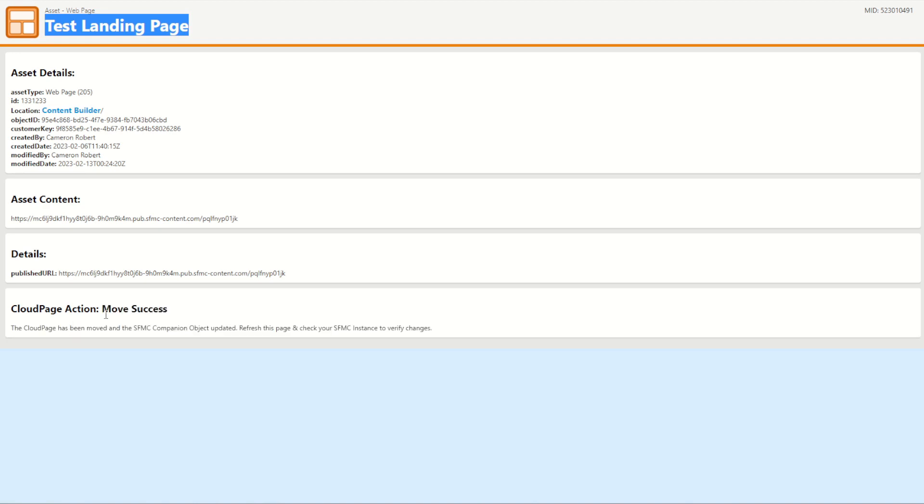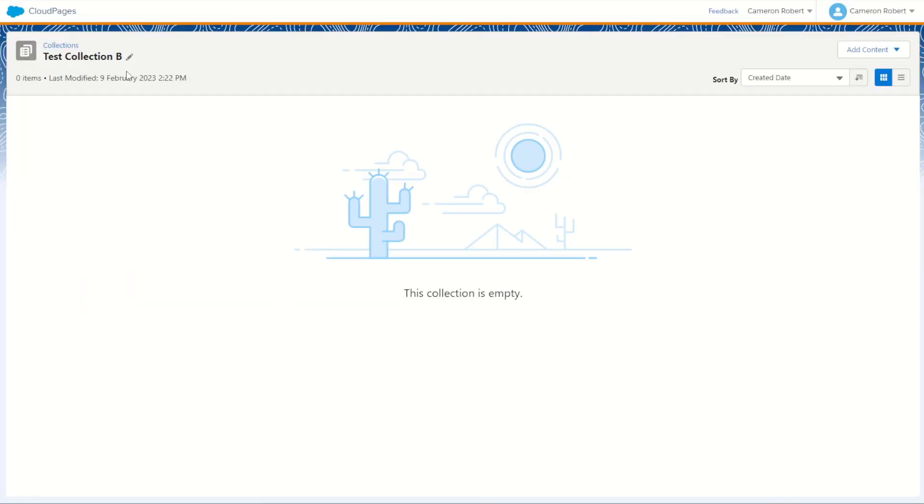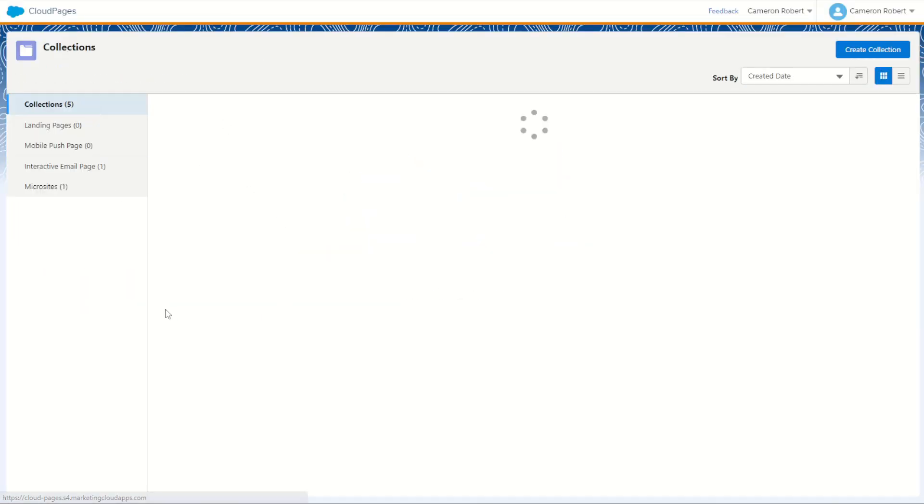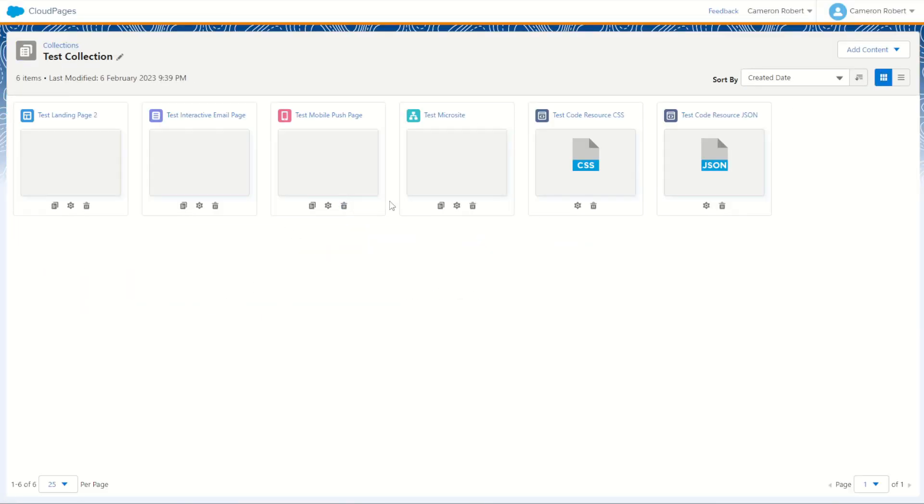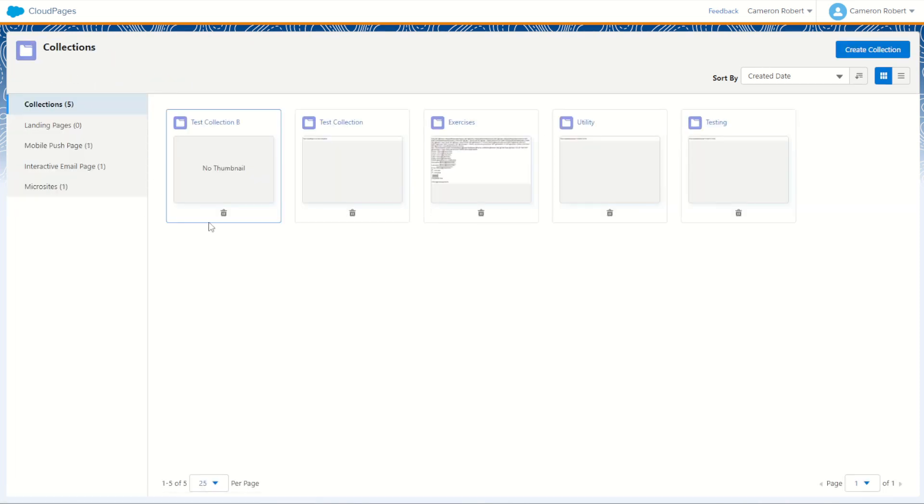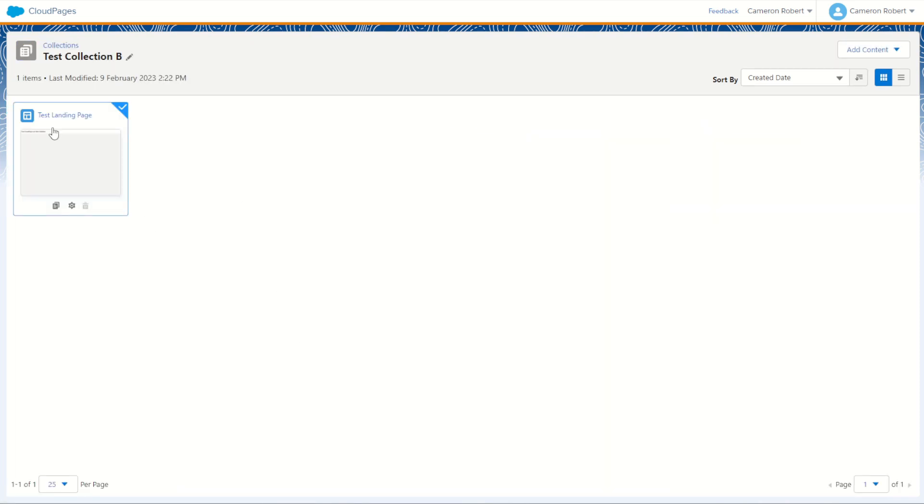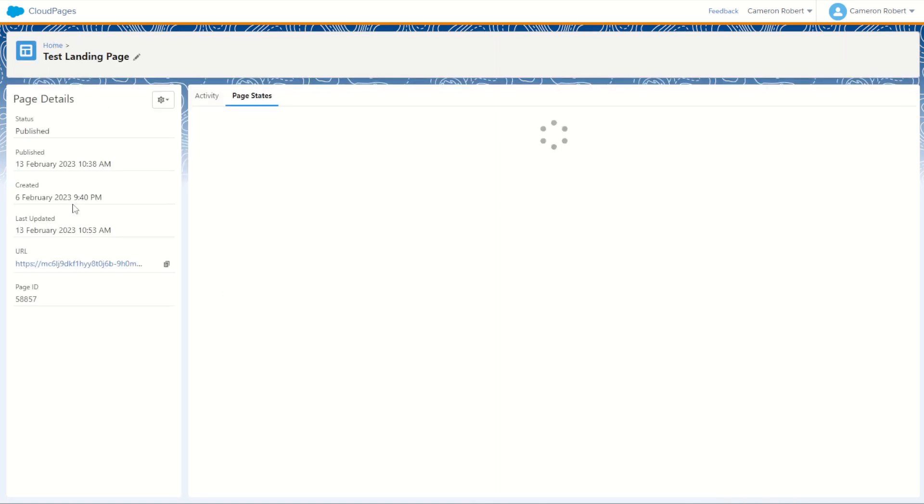And move success apparently, so we can try it out for ourselves. Go back into my marketing cloud, go back into my collections and hopefully collection number one, it's gone from this one. Great! Check out collection B and there it is in collection B, still published. Can click on that config here and click on my URL and the page still loads.